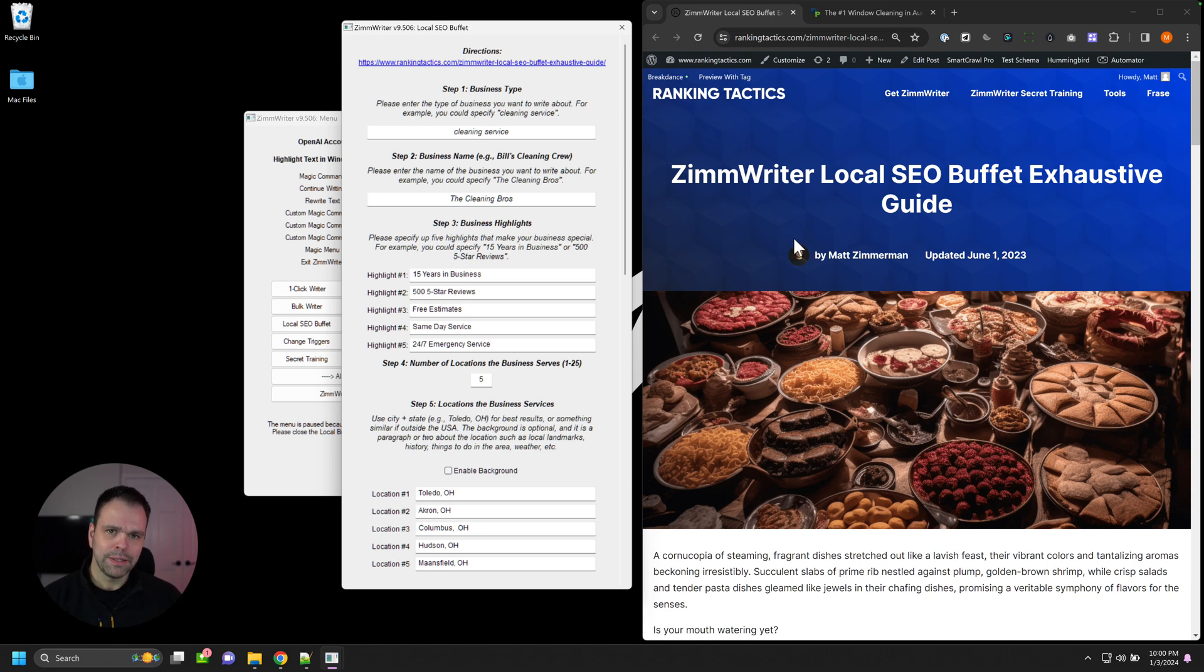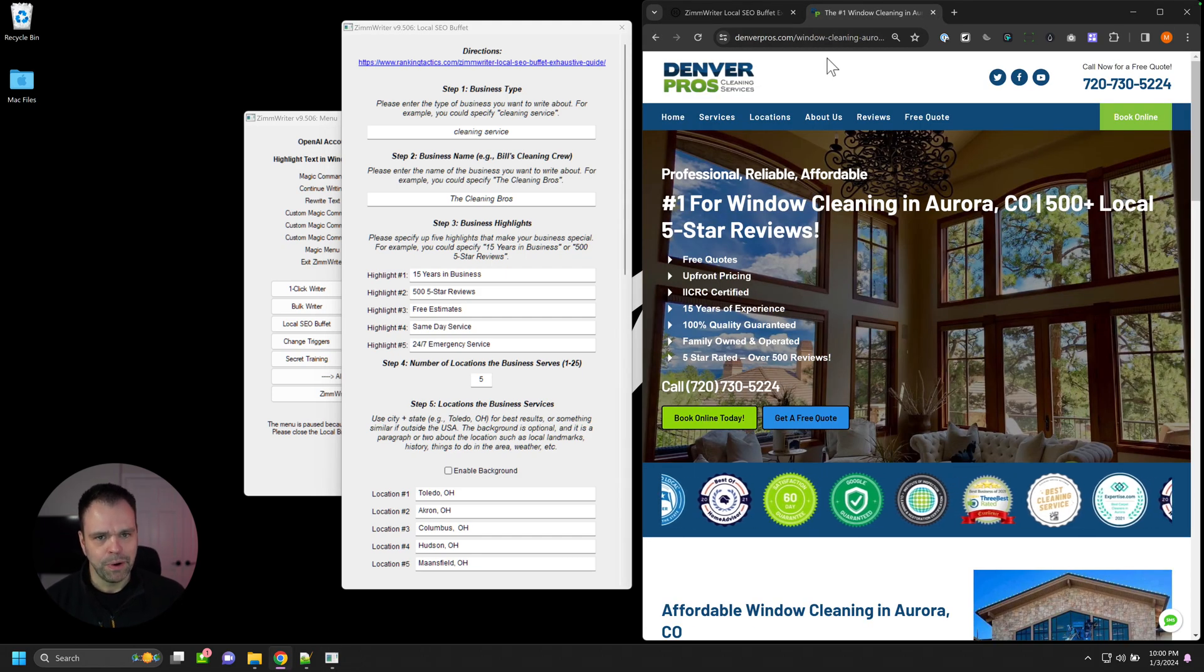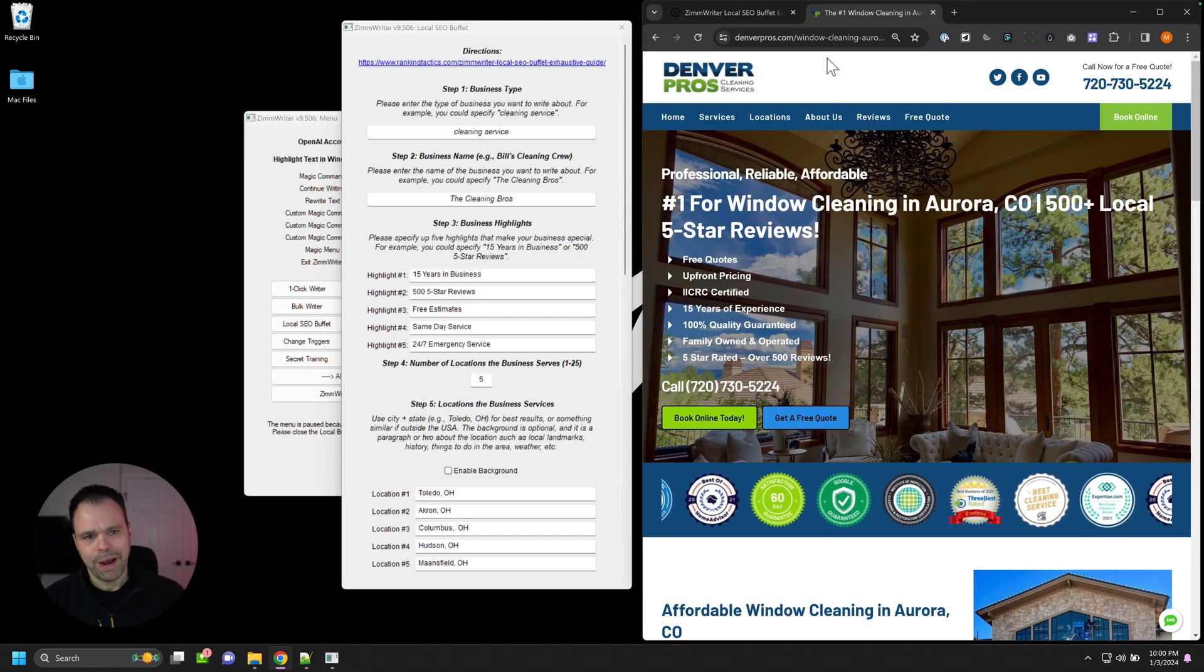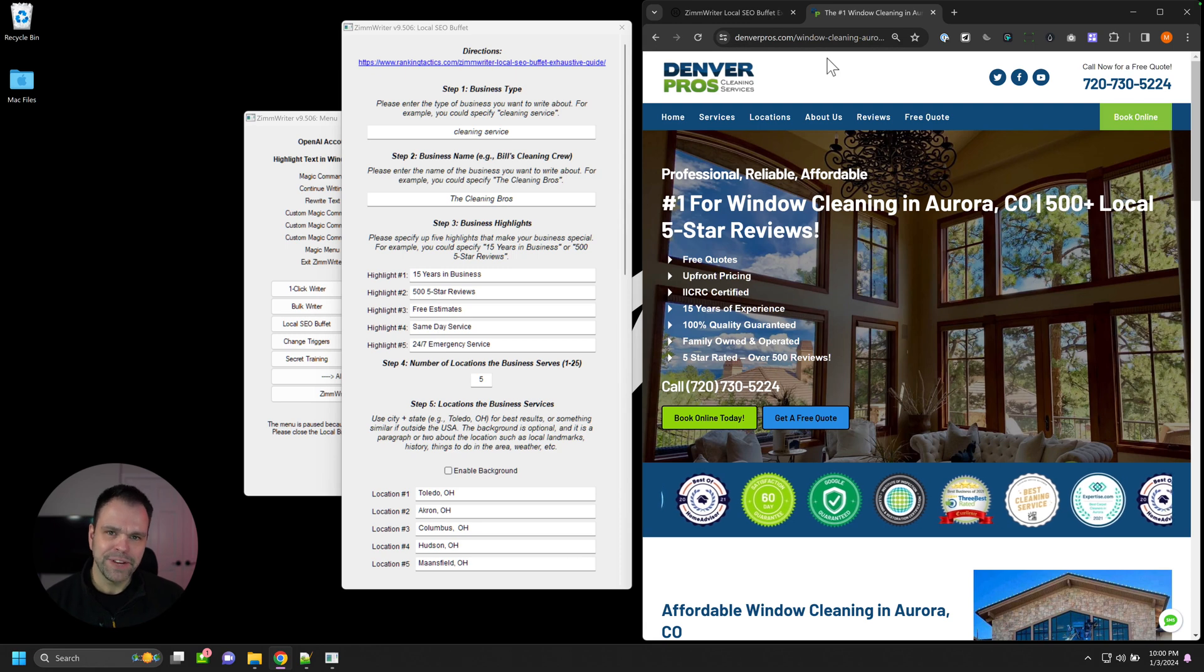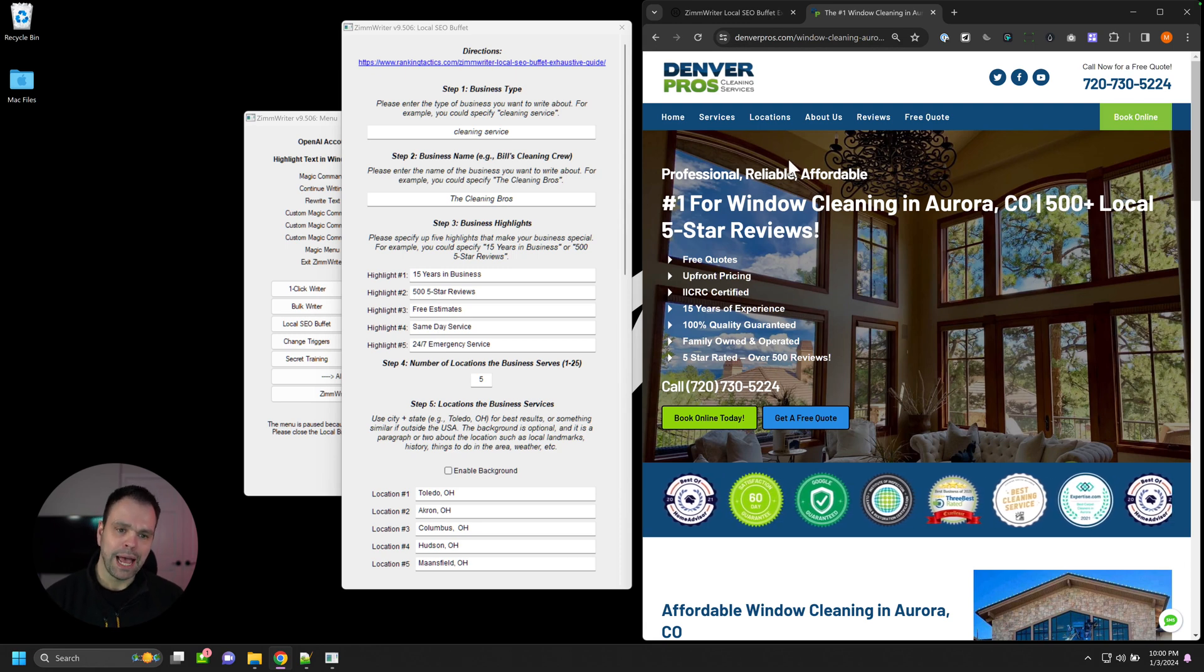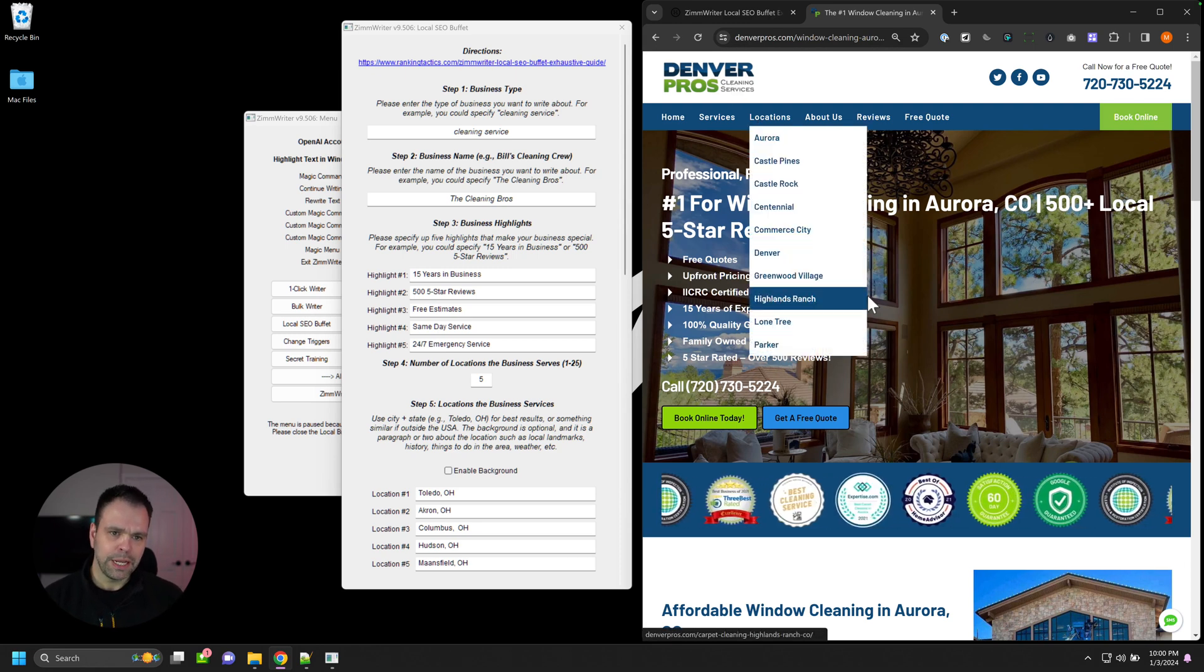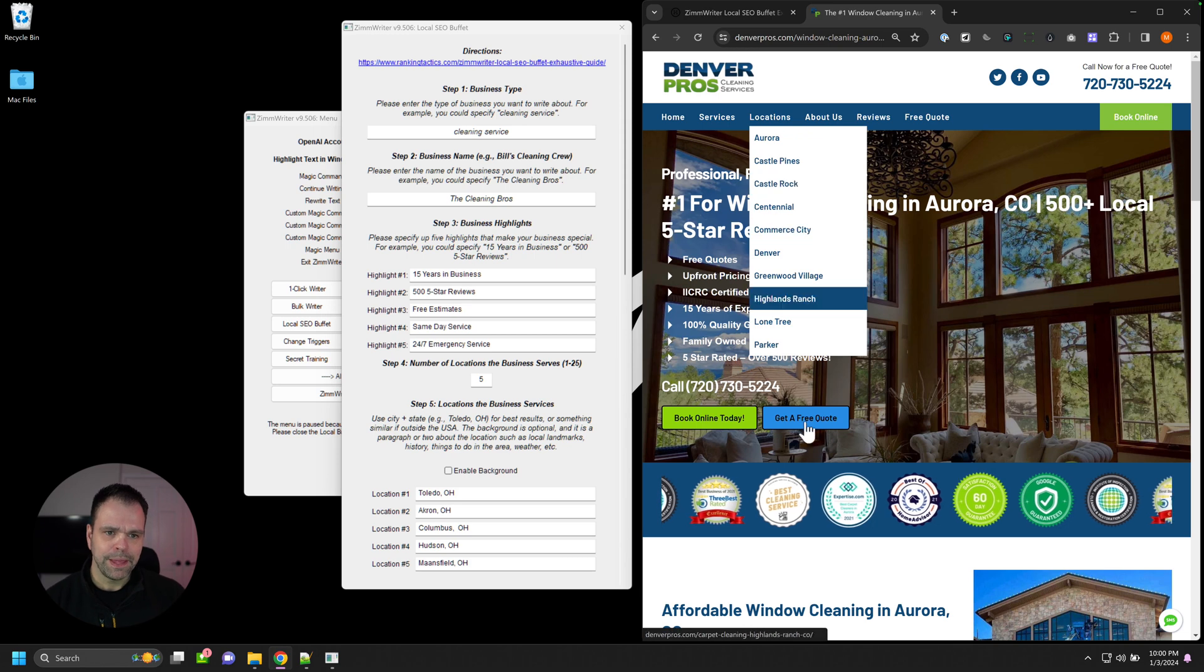Now, before I show you the output, I want to show you something that I structured the output based on. So there's this site here called Denver Pros. A friend of mine made it, a phenomenal site, phenomenal layout for a local business. So this is the cleaning service.